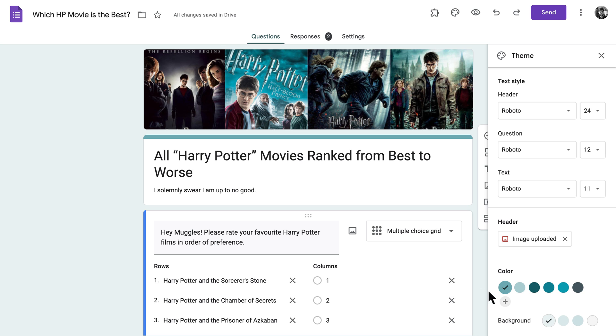Google should automatically update the theme based on the color of your header image, but if you don't like what you see, you can always adjust your colors manually from the theme menu.